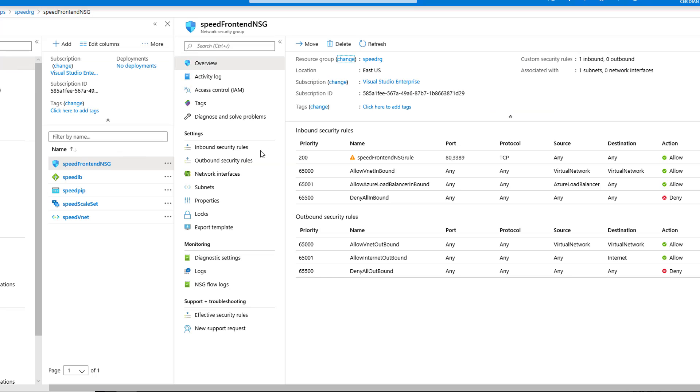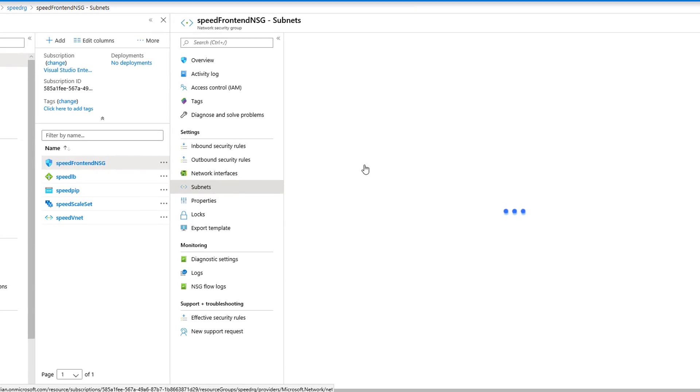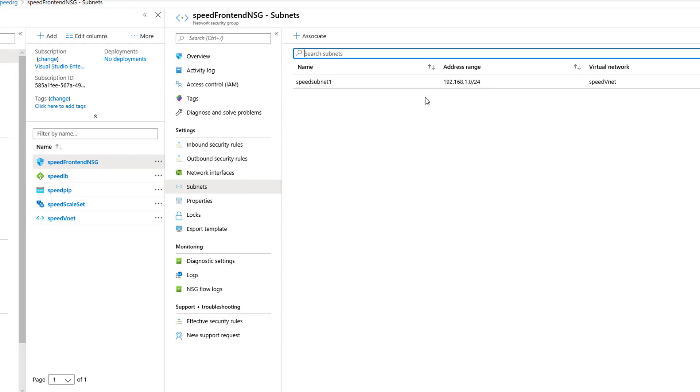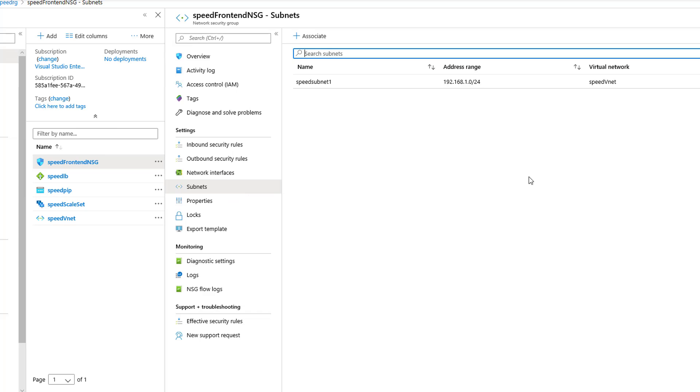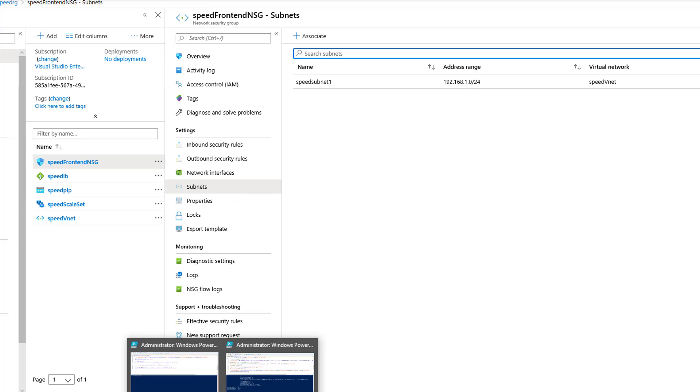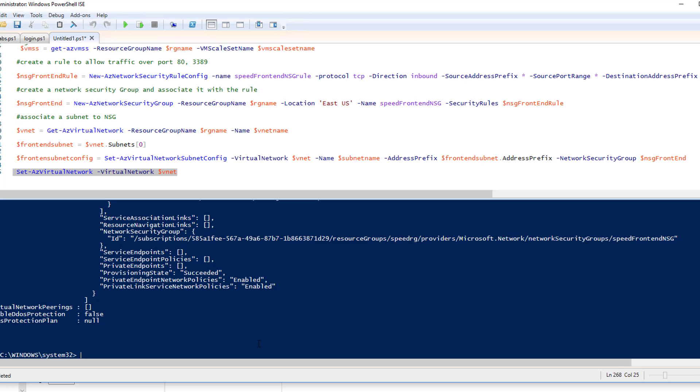Now if we go check our subnets, yes we should now have associated. Of course portal way would have clicked on here and filled in information. We use PowerShell, and next lab we'll be doing this all through the portal. All right, moving along pretty well.